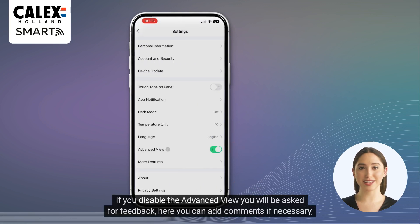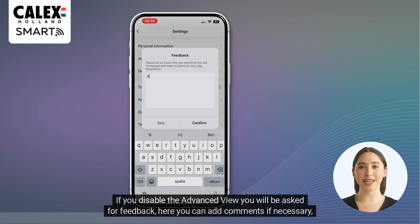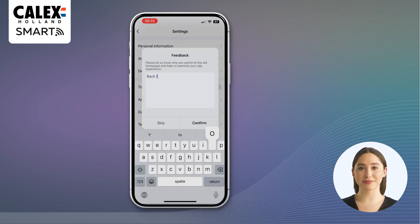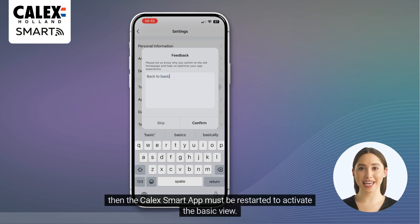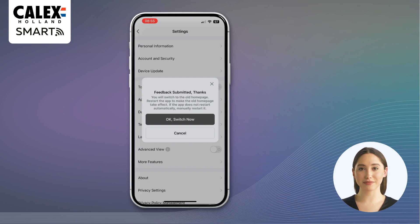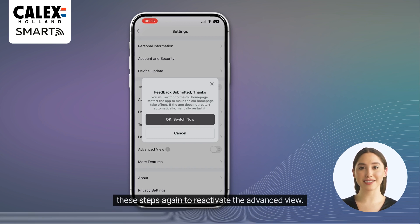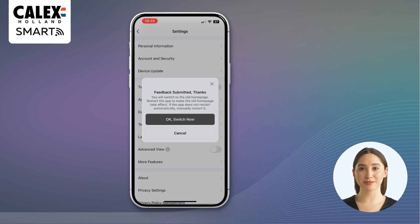If you disable the advanced view, you will be asked for feedback. Here you can add comments if necessary. Then the Kallax Smart App must be restarted to activate the basic view. Should you still decide at a later time that you want to return to the advanced view, you can simply perform these steps again to reactivate the advanced view.